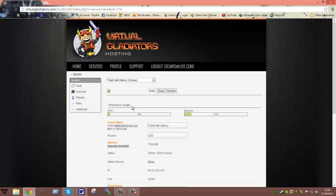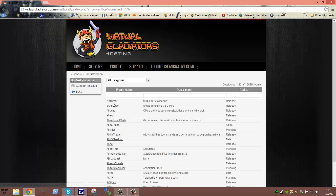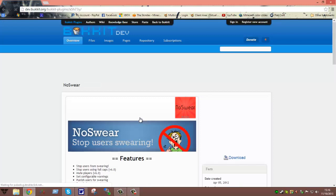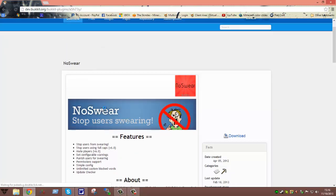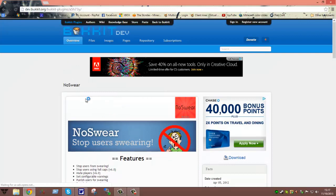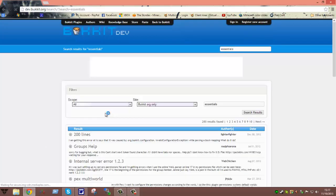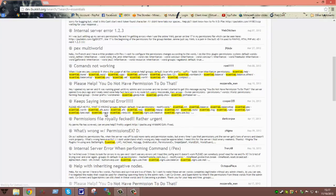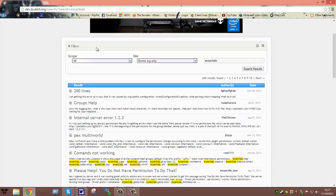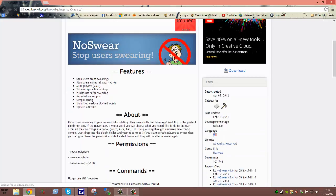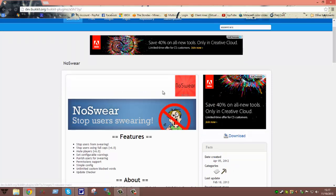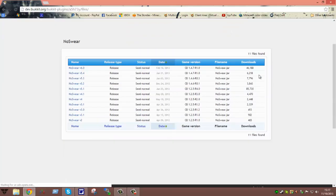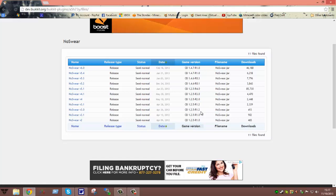Now the other way would be to just like I showed you, you could search it on Bukkit. I am going to go back to the NoSwear plugin just for an example again. Let's say you can't find a plugin you are looking for on the BucketGet. So you go here to Bukkit and you search. What I was getting at was you go back into the files and as you can see the different game versions.